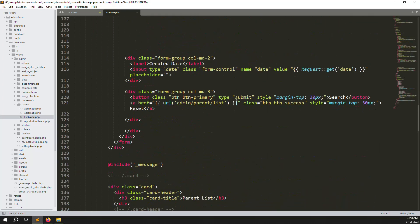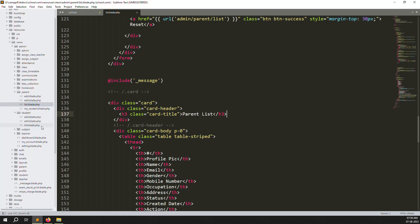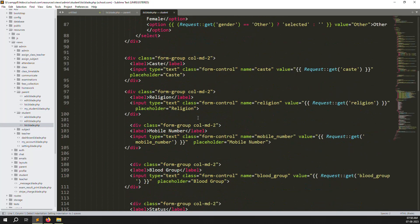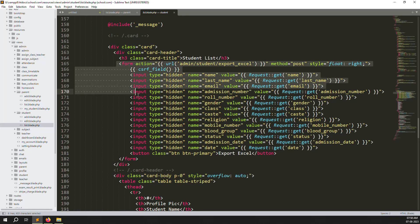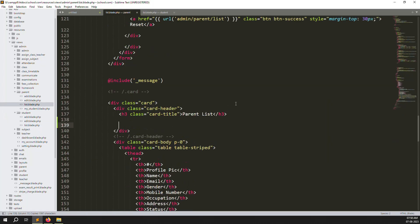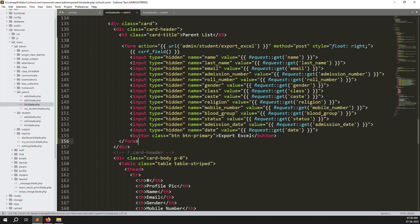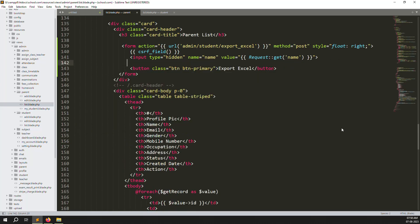Scroll down and we need to add a button here. Let's go to the student part, copy and paste the button code here, and replace it accordingly. Paste the form as well, and just leave only one hidden field — we don't need the others.